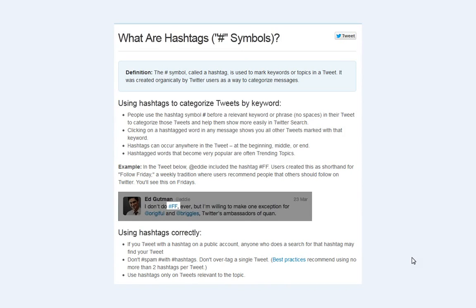Hashtags can occur anywhere in the tweet — in the beginning, in the middle, or at the end. As long as they are within the tweet, it's all acceptable. Hashtagging is also a way to see what's trending and to find popular words that are trending within the search.